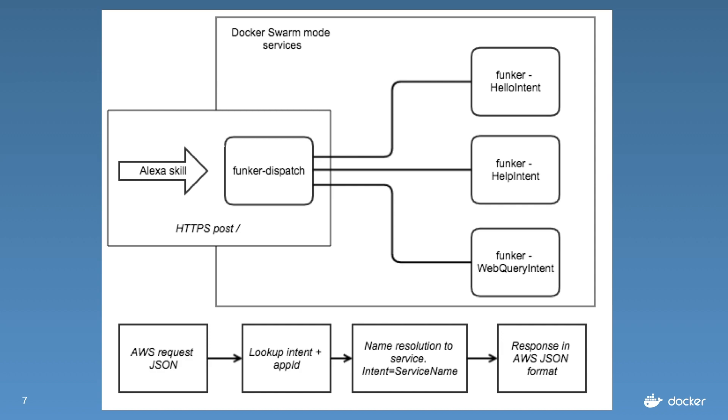And then we use name resolution. So each service that I've created in Docker Swarm has the name that matches the intent. So I actually have an intent called hello intent that I'm going to show you right now.